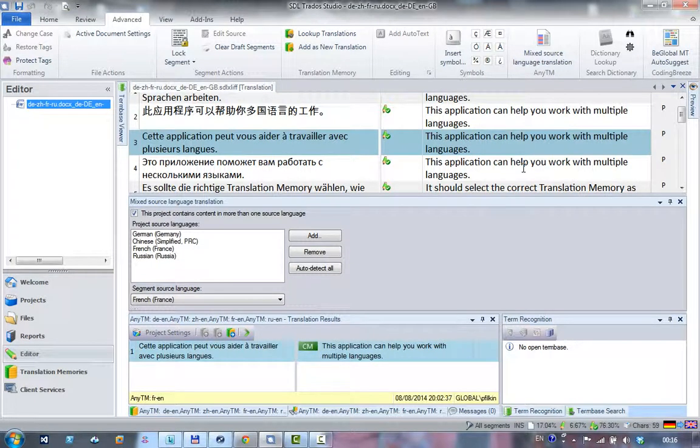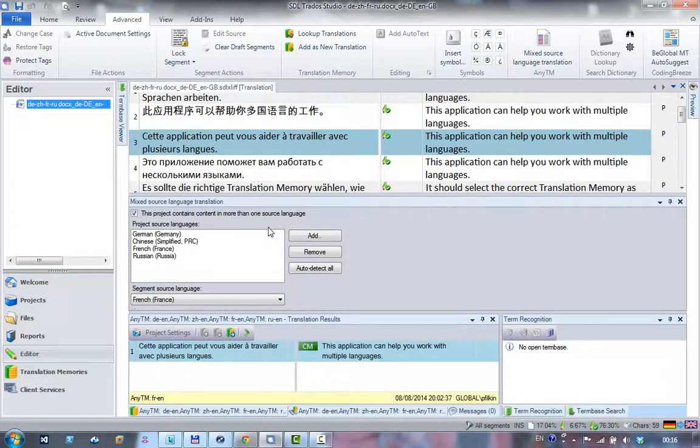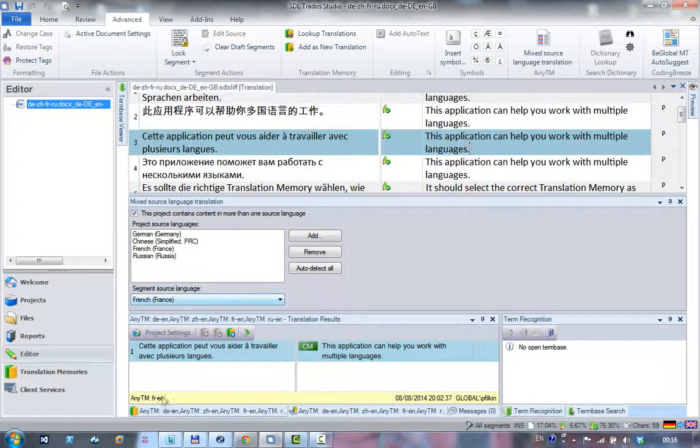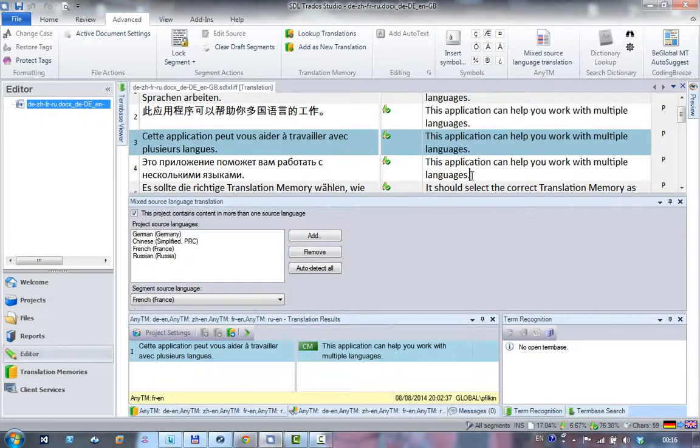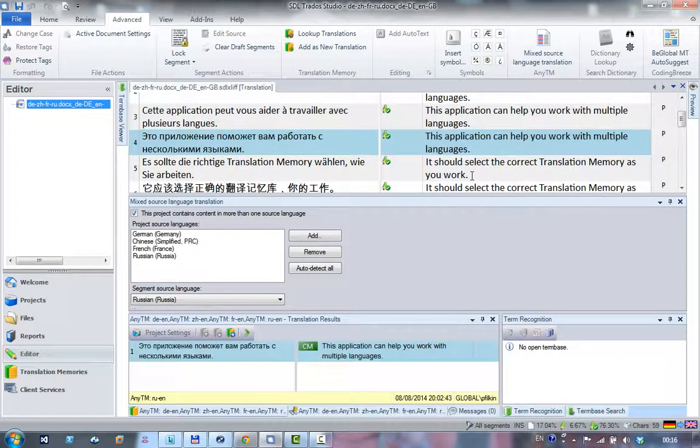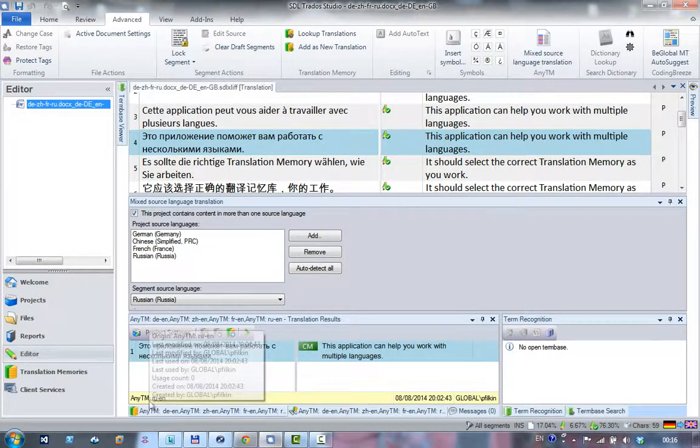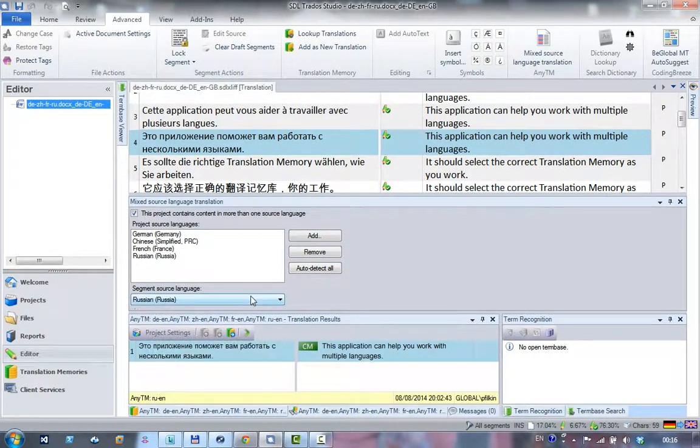I'm now in the French to English. This has changed and my translation memory has changed. And if I go down to the Russian, I'm now working in my Russian and this has changed as well.